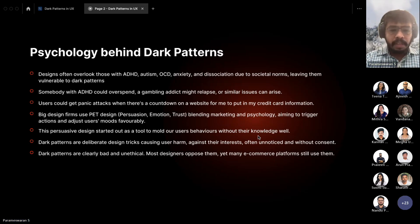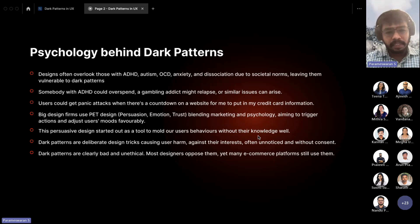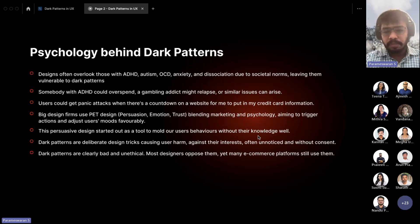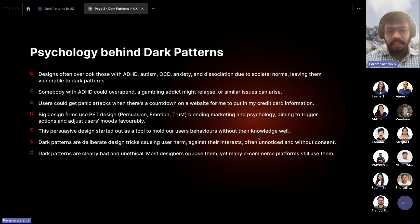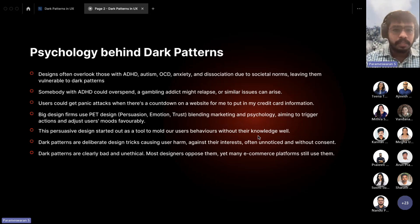Dark patterns are deliberate design tricks that are harmful and against the interests of users, creating a very bad experience. Most are designed to be unnoticed or operate without consent. It is unethical and creates a bad experience. Even so, a lot of e-commerce websites are still using dark patterns — and that is a hard truth.